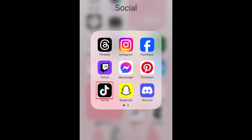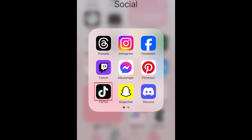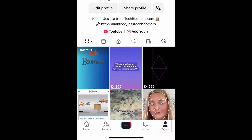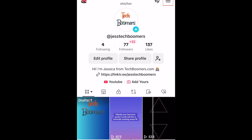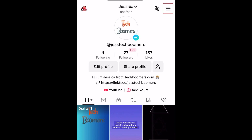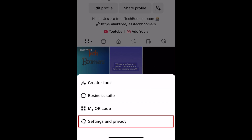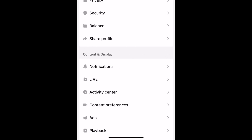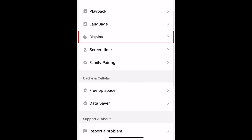To enable dark mode on TikTok, open the TikTok app and go to your profile. Then tap the menu icon in the top right corner. Select settings and privacy. Scroll down and tap display.